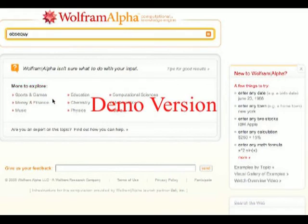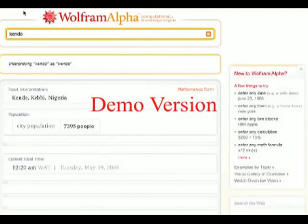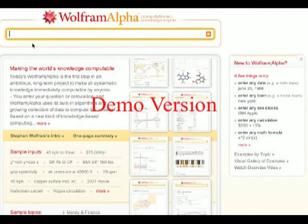There's a sports and games section. Let's type in a fantastic sport that I'm very much interested in — the Japanese sport of Kendo. Kendo takes me to Kende, Kebi, Nigeria. Not quite the same thing, but definitely useful information to be disseminated through Wolfram Alpha there about Nigeria.